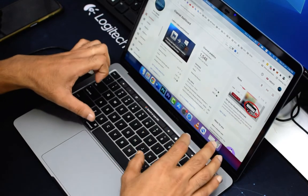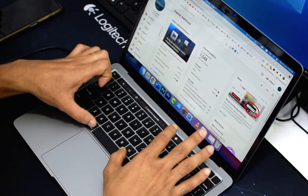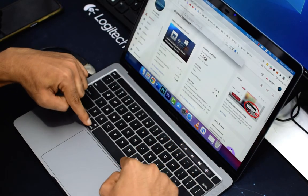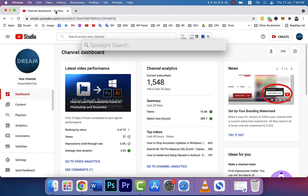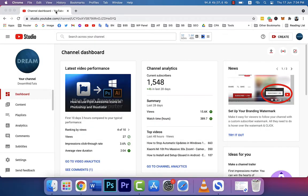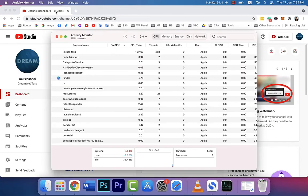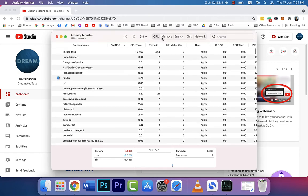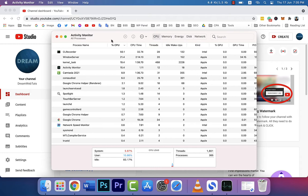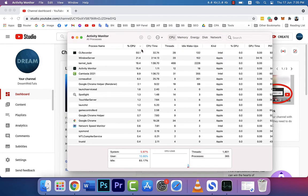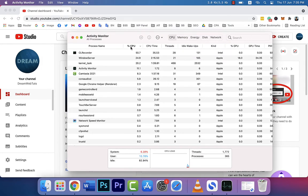Press Command + Spacebar and type Activity Monitor. Once you open Activity Monitor, go to the CPU tab. Here you will find the percentages of CPU usage.